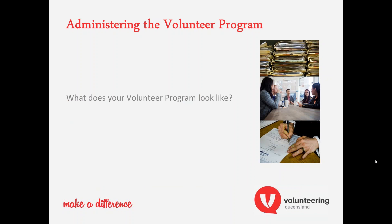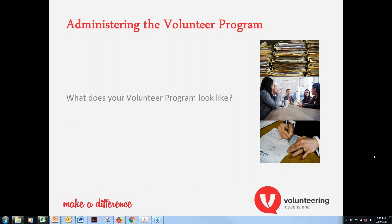I wanted to spend some time looking at the back end of volunteer programs — taking your eyes off the volunteer themselves, because it's not just all about them, it's also about what's behind your office doors. We'll look at the volunteer program as a whole through the lens of the National Standards for Volunteer Involvement. This starts to look at the parts that make and break the experience of a volunteer in an organisation.